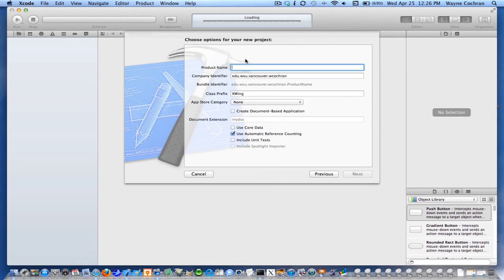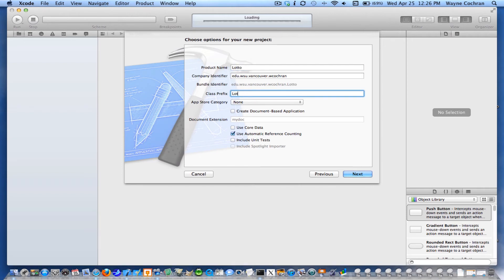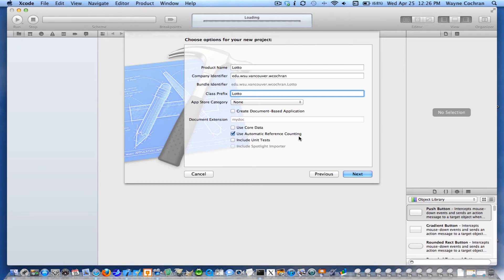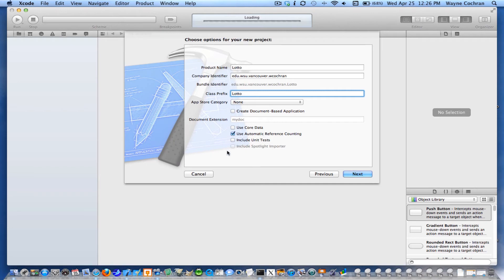And I'll call this Lotto. Class prefix, I'll pick Lotto. And make sure that the only thing you have checked here is automatic reference counting. So we're going to be using automatic reference counting for our memory management. Note, make sure you don't have core data checked. You're not going to be using core data. And this program is small enough, we don't need to do any unit testing.